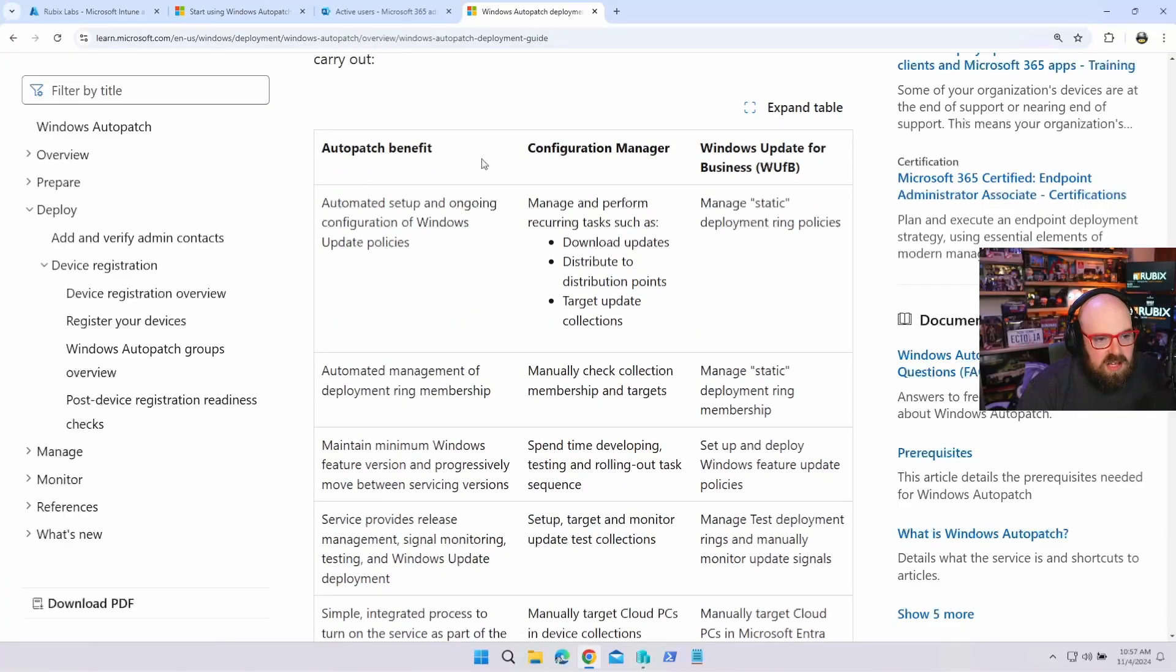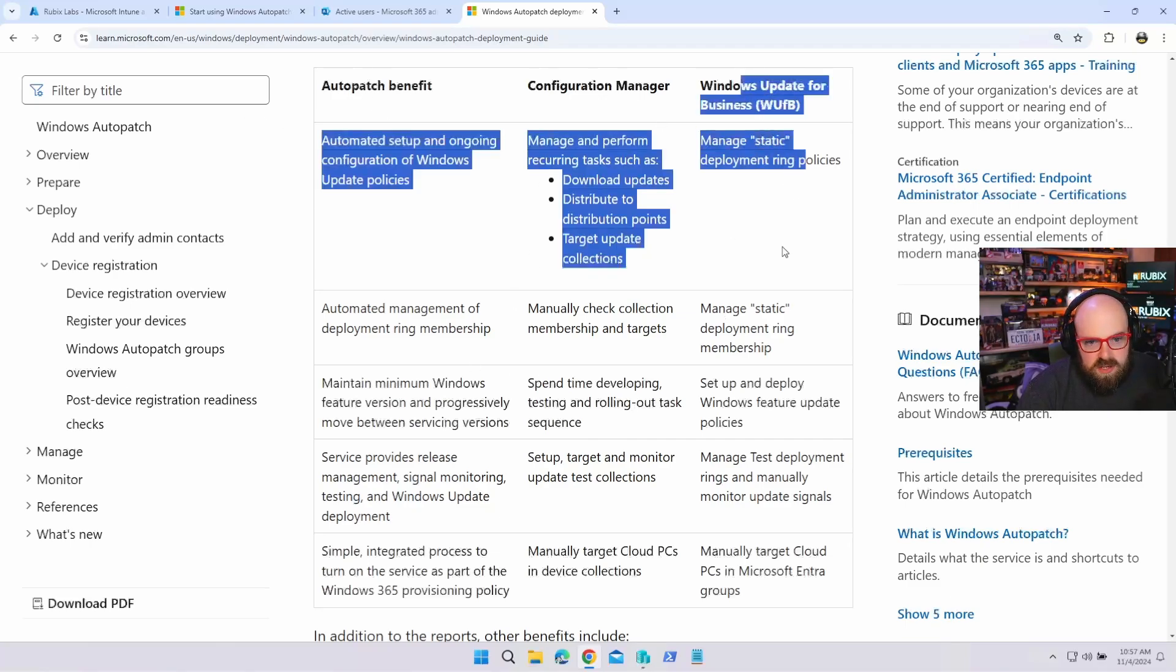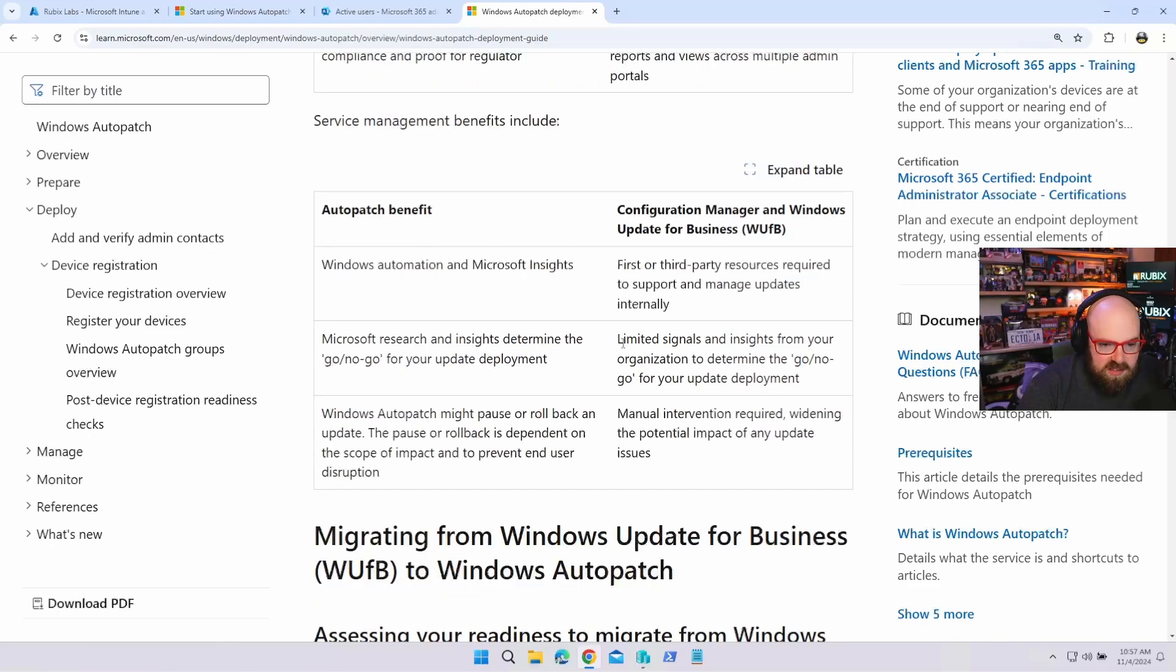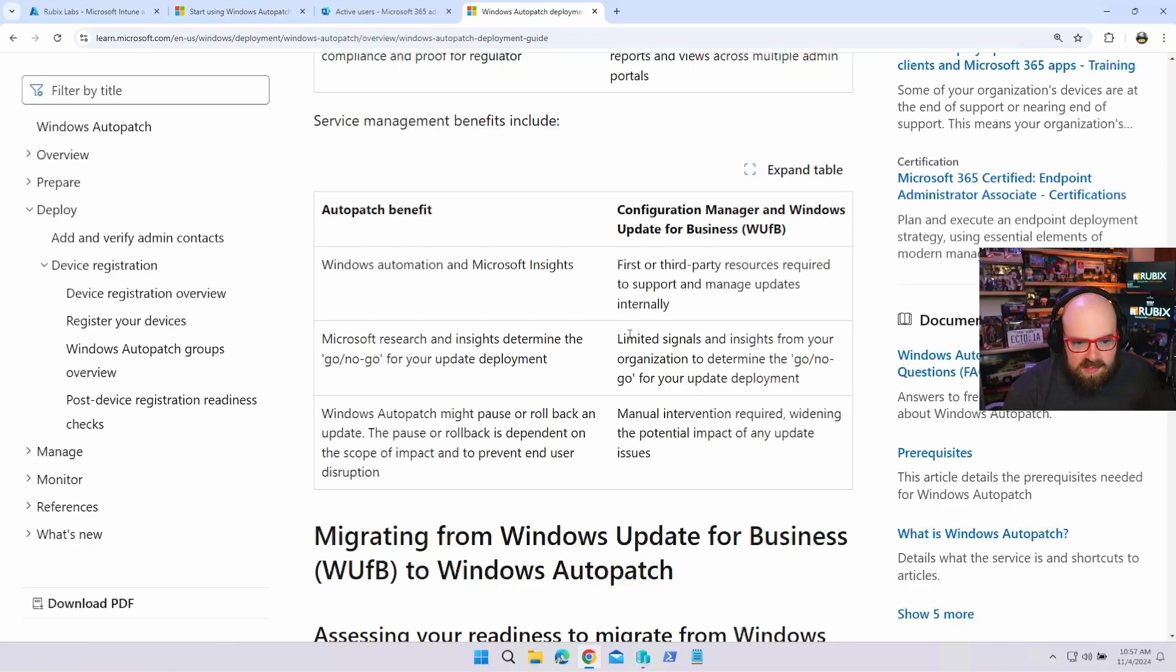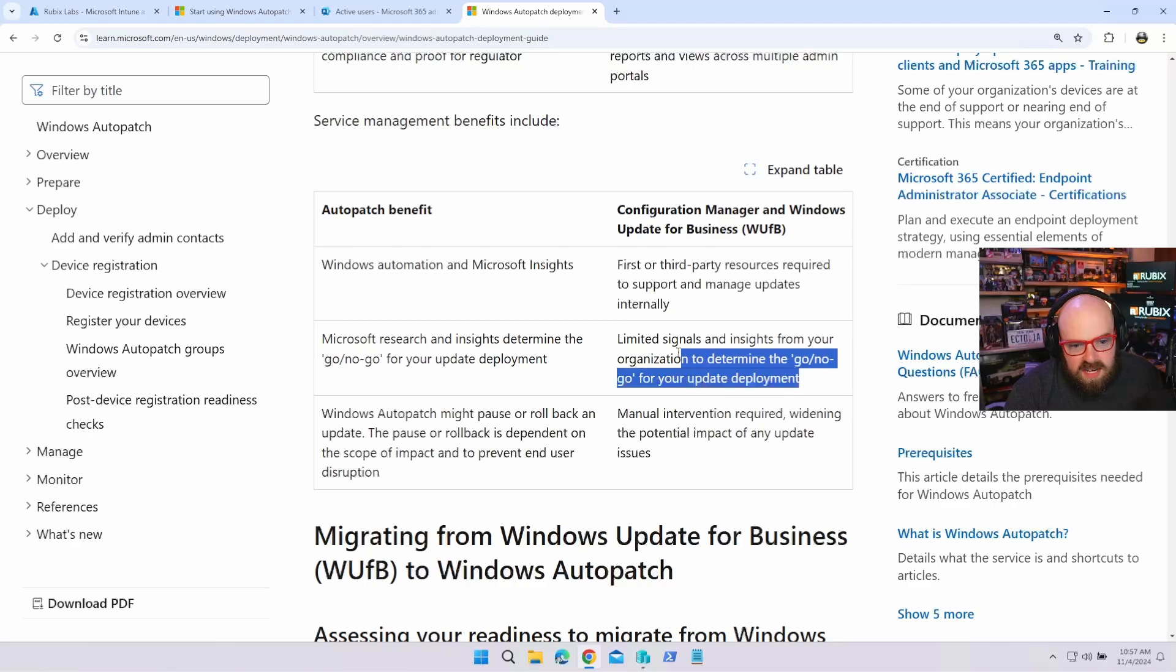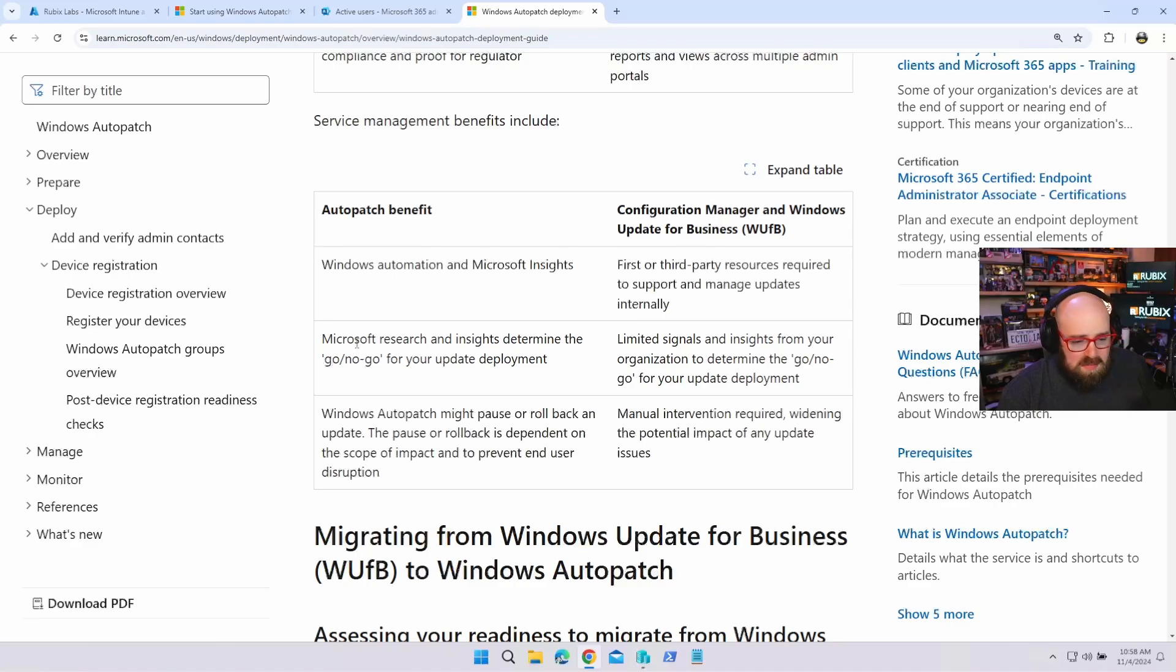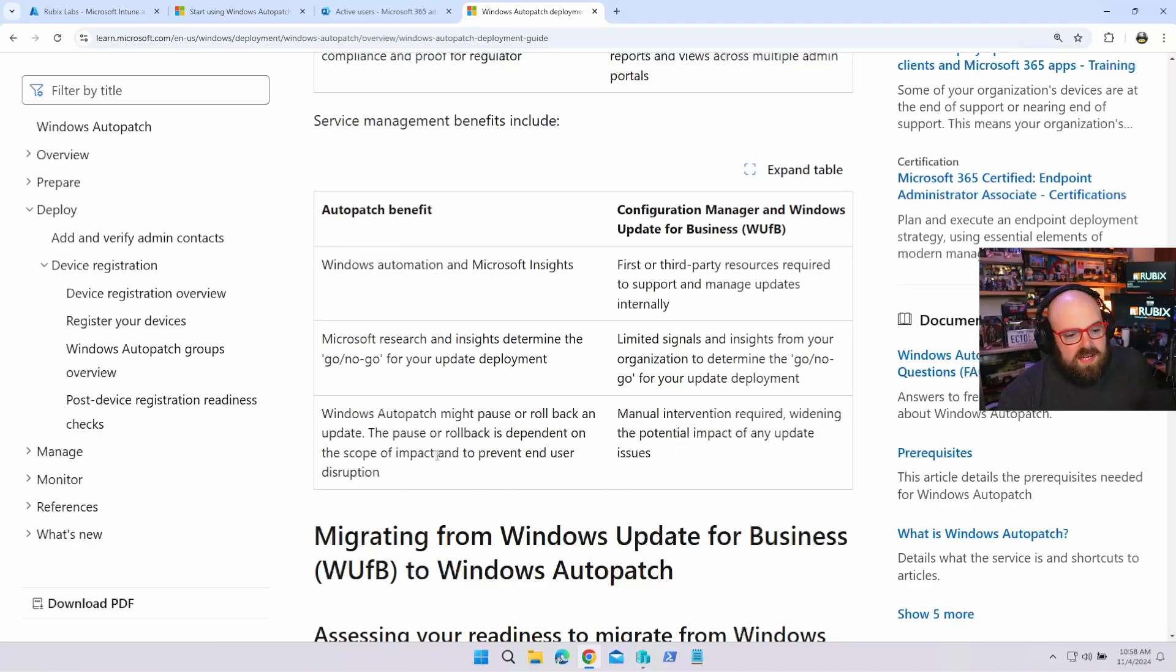So this is interesting. You can take a look on this page and I'll put the link below. You can take a look at the benefits of AutoPatch versus previous, I'm more concerned with the windows update for business ones. So take a look at this one, limited signals and insights from your organization. You're relying on user experience, data, call center, tickets, complaints, right? Help desk stuff. So, your deployment, it's kind of hard to get a read on if you're ready or not. Microsoft is gathering this telemetry from essentially all their organizations and they have a whole ton of analytics going on to help determine that, right? And if there is an issue, they're going to automatically roll back to prevent any kind of end user impact.